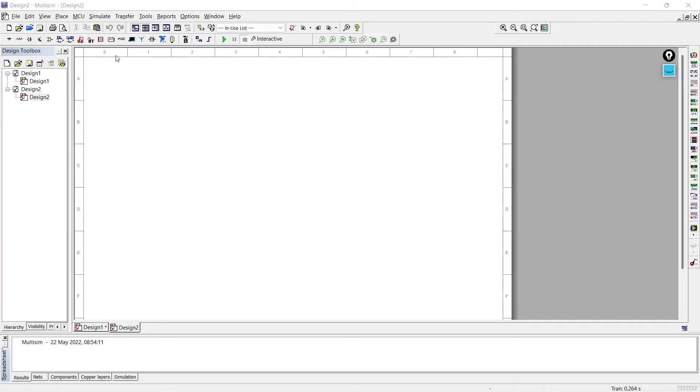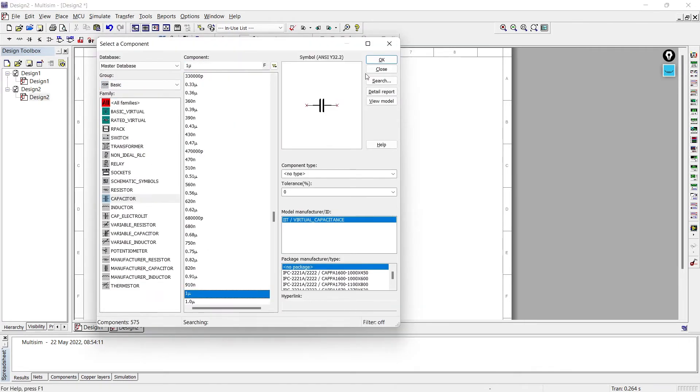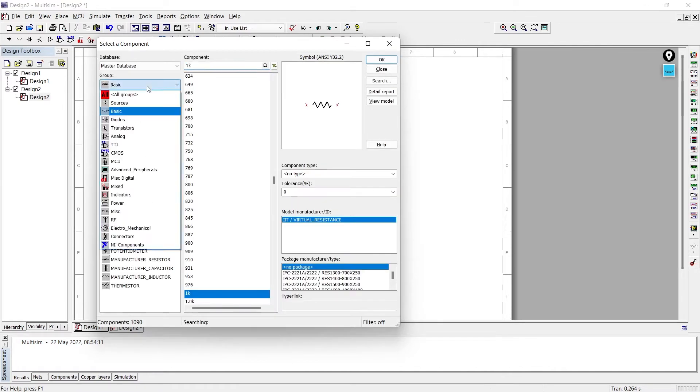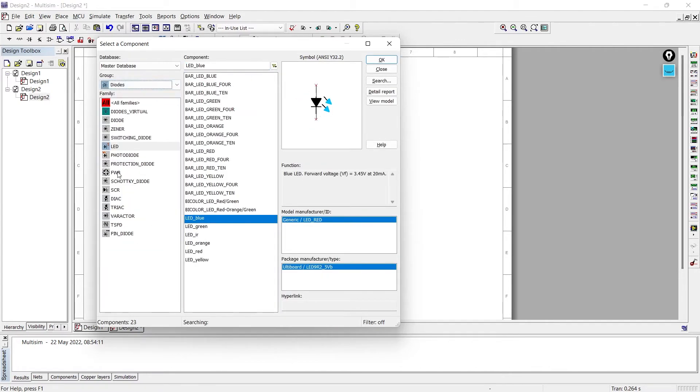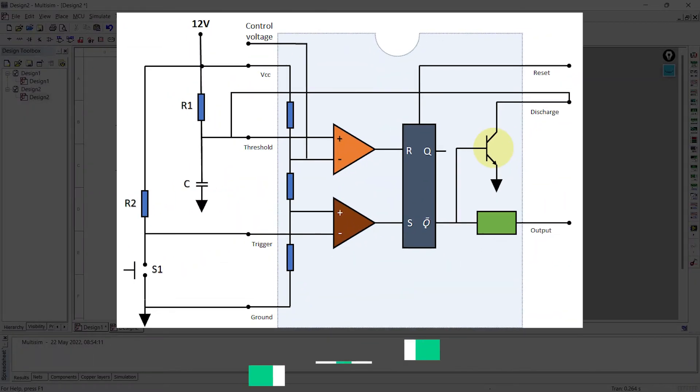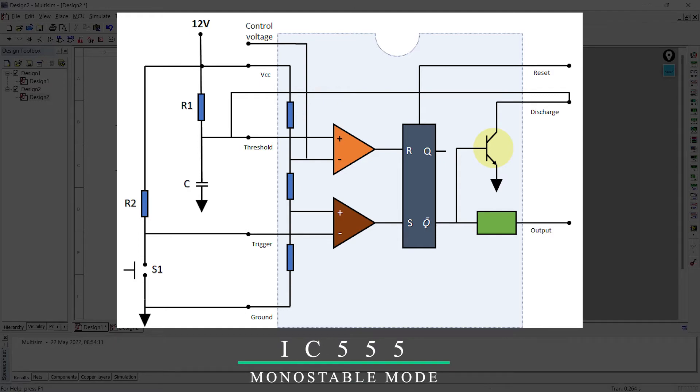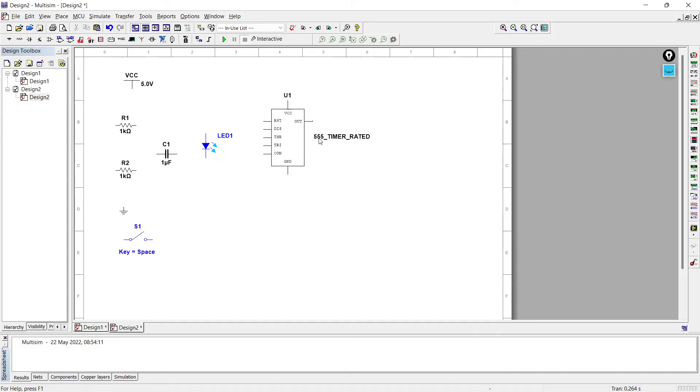We are going to use this component toolbar to gather all the components to prepare the circuit. Now here we have taken all the required components on the screen. You can see the circuit diagram of how to connect IC555 in monostable mode of operation, so we are going to prepare the circuit exactly like that.